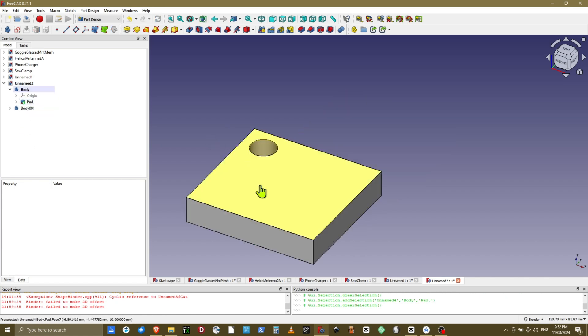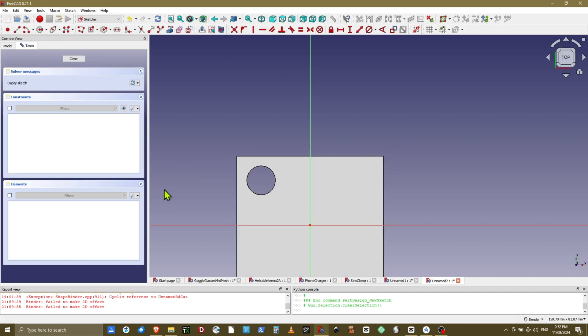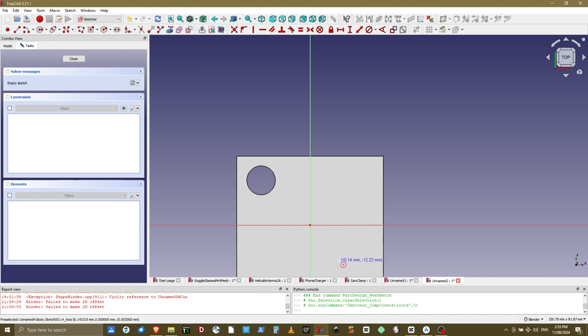So let's say at this point we actually wanted a hole in the middle and we wanted the peg to go into it. So we will create a sketch on the first body and put a circle in the middle and we will pocket that one out.